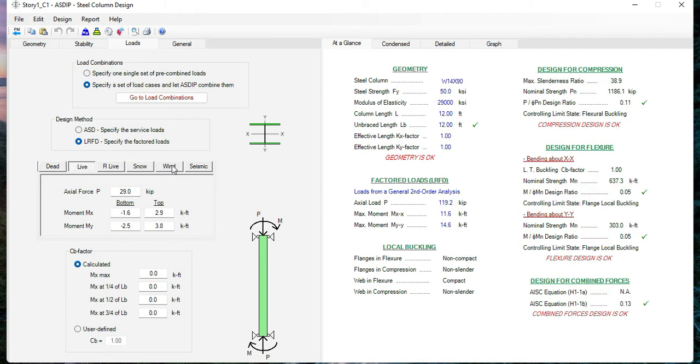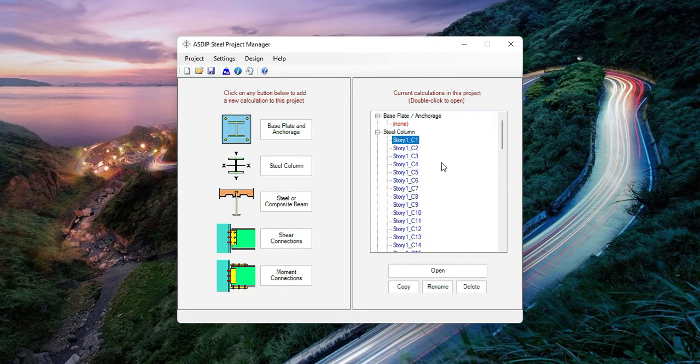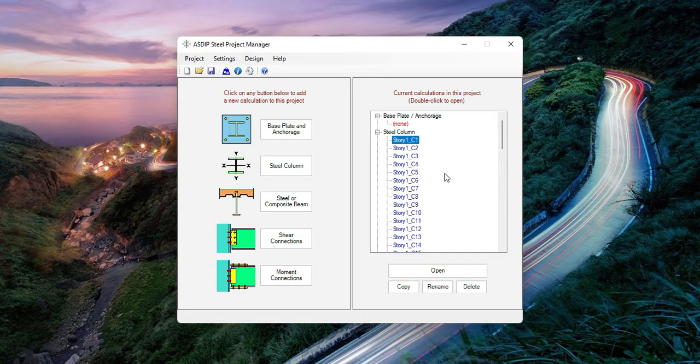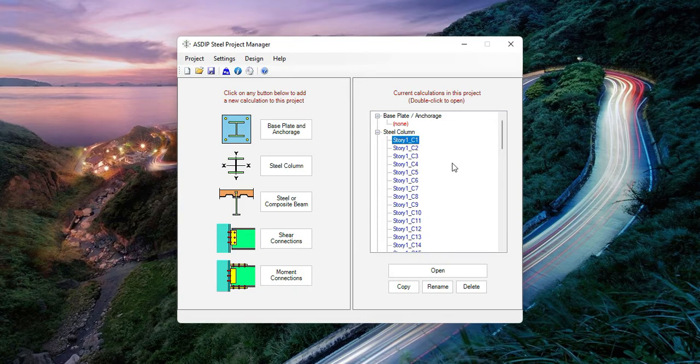Dead, live, including wind with all the steps and also seismic with all the steps. In this particular example, we have imported 13,440 column loads just with a click of a button. Entering all these loads by hand will be completely impractical and time-consuming.